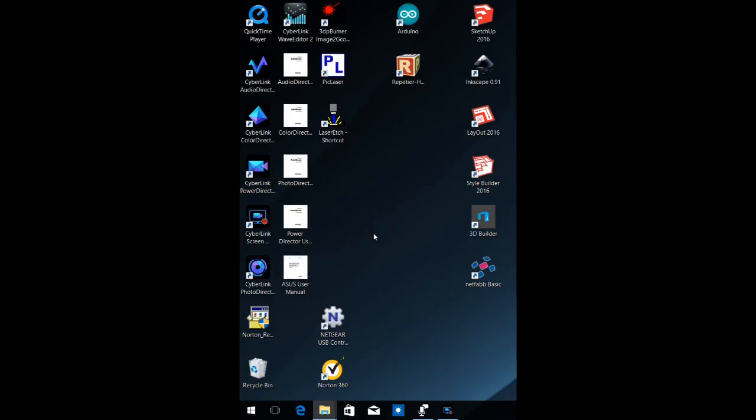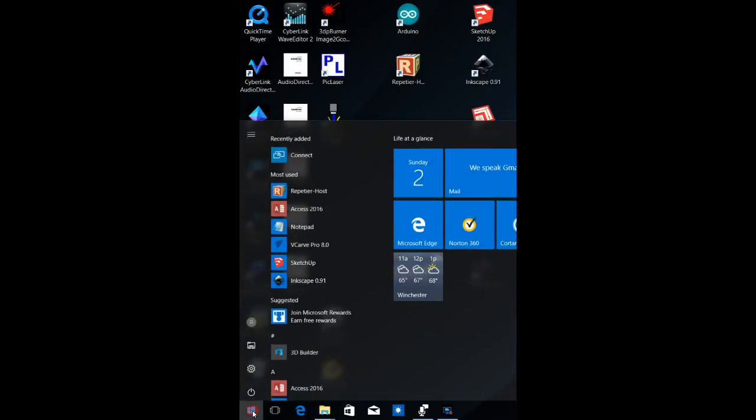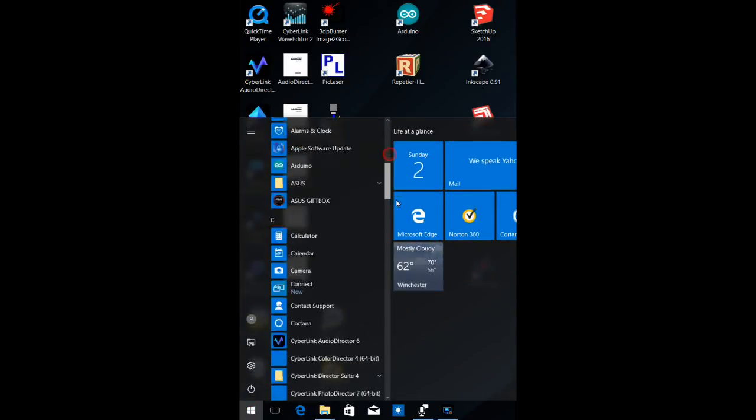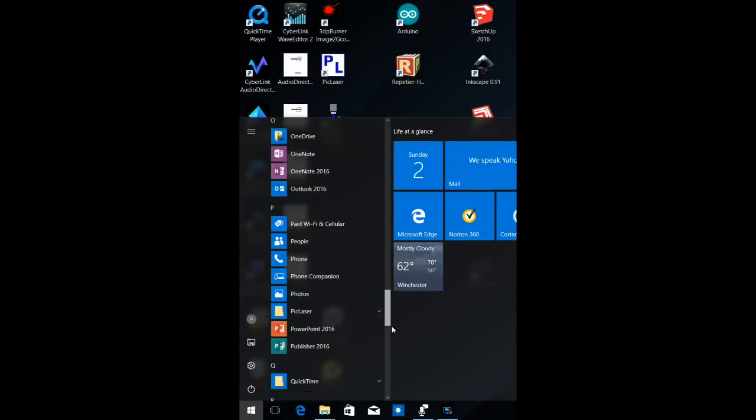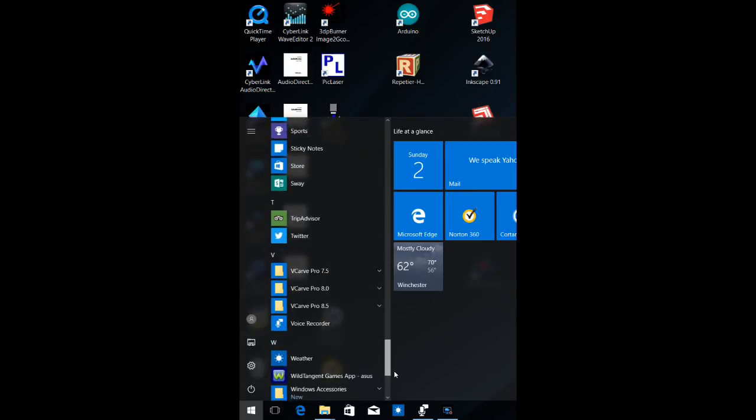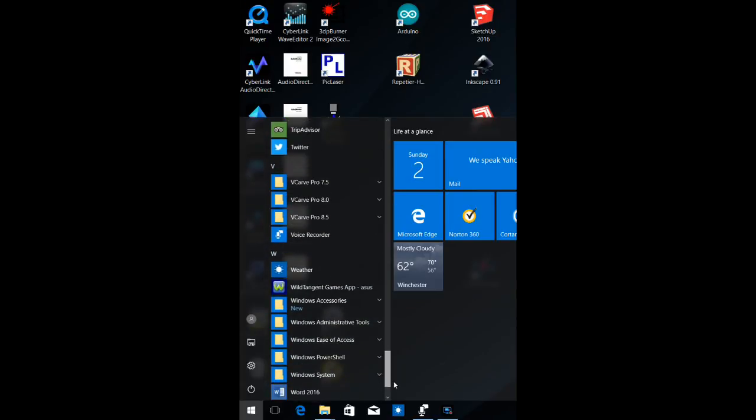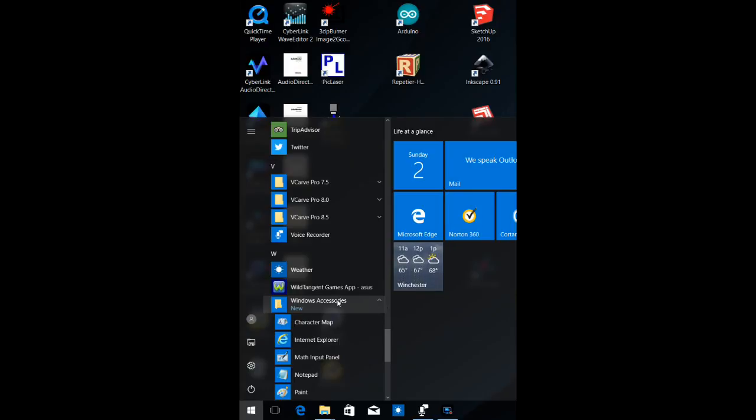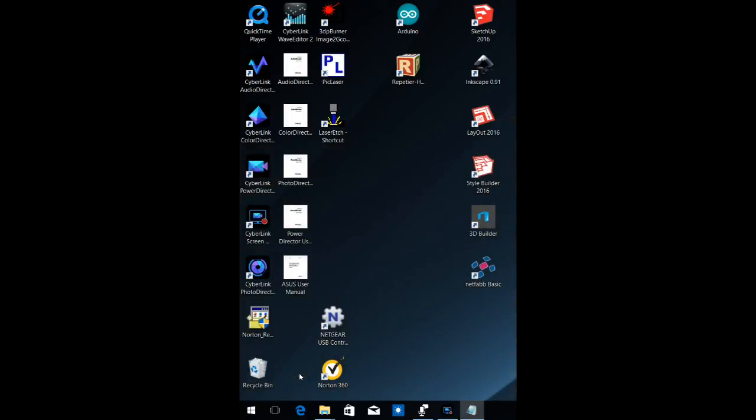Now what we want to do is go in and select our text editor. So just go down to the Windows, go down to the window applications, the accessories. Click on the down arrow on the accessories and go down to notepad. Click on notepad.